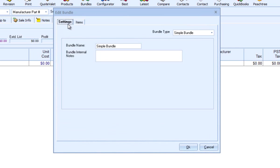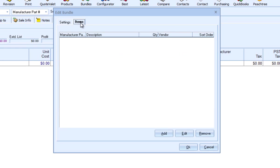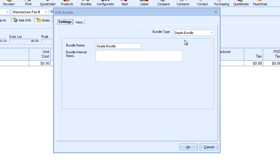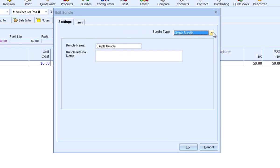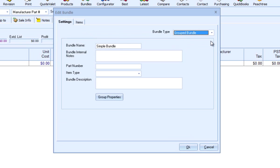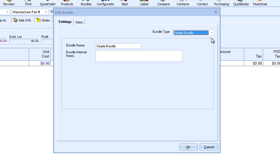On the settings tab is where you will select the type of bundle and enter your bundle details. On the items tab is where you will add the individual items to your bundle. In the right-hand corner is where you will select the type of bundle. By default, simple bundle is selected. To create a group bundle, select Group Bundle from the drop-down list. As you can see, there are more settings involved for the group bundle. Since I'm creating a simple bundle, I'm going to select Simple Bundle.